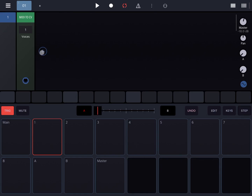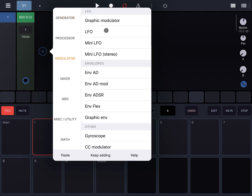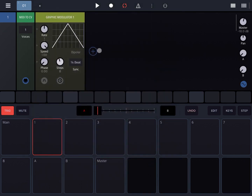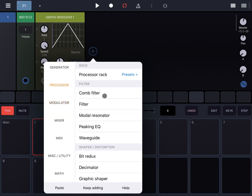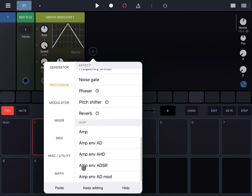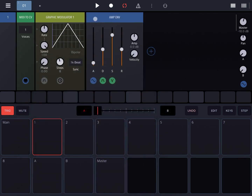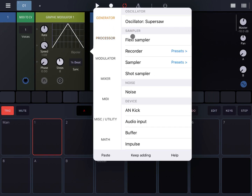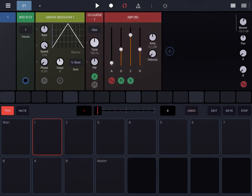Let's click on the plus sign, go under Modulator and select at the top Graphic Modulator. Then let's add a simple synth. Let's start first with the Processor and scrolling down, go to Amplitude ADSR, and then add before the ADSR an oscillator, under the Generator Category at the top.